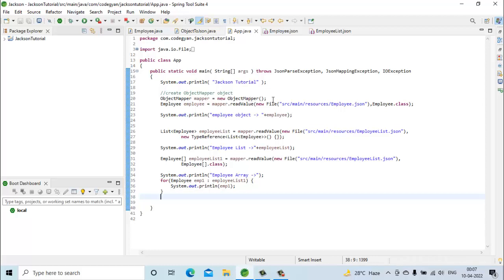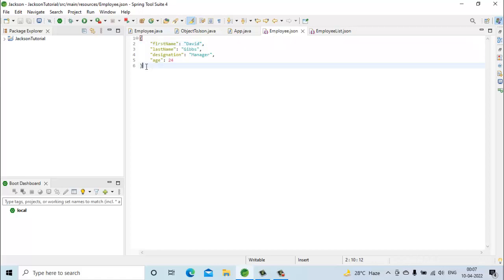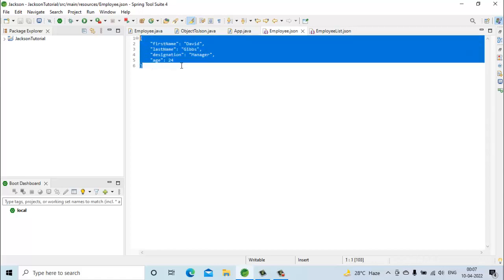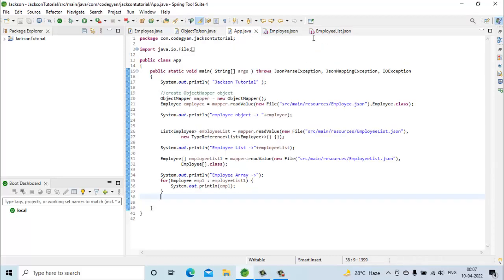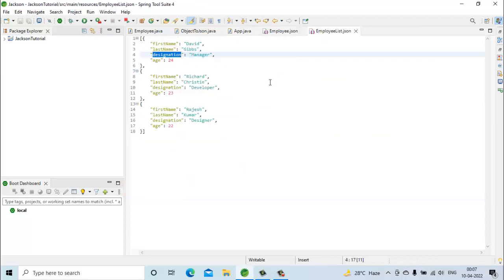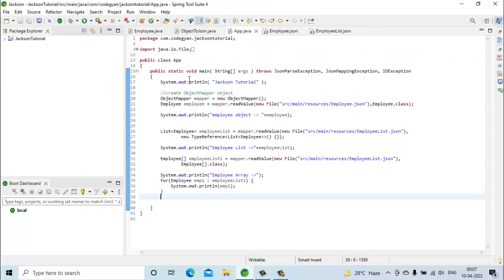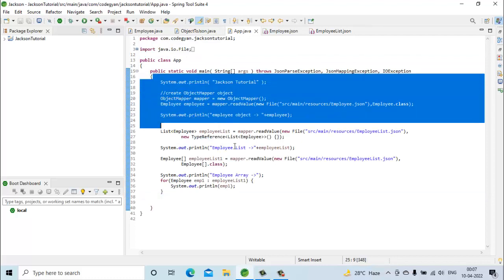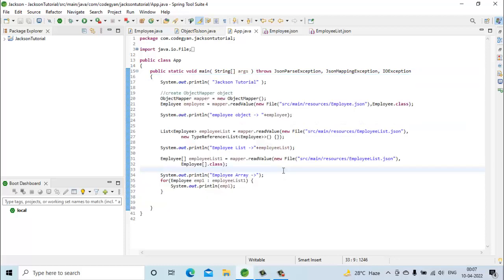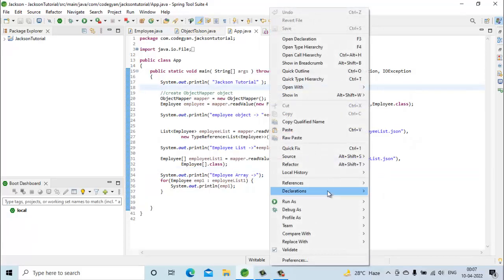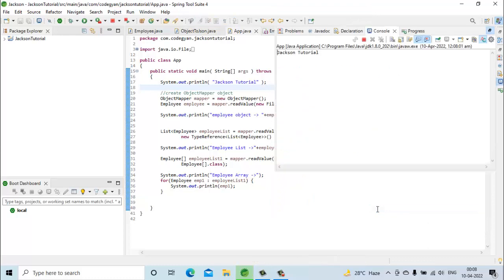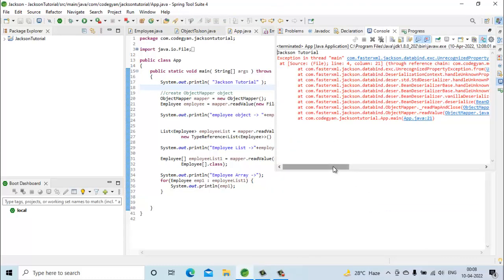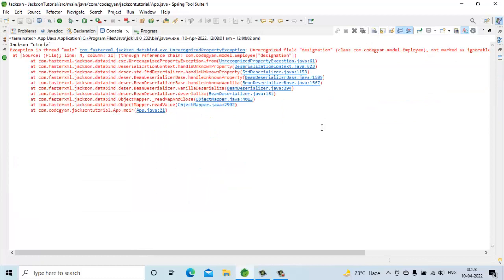We have code that reads a JSON string from the employee.json file and converts it into a Java object. Let's run it. We are getting an exception — let's go through what it says.